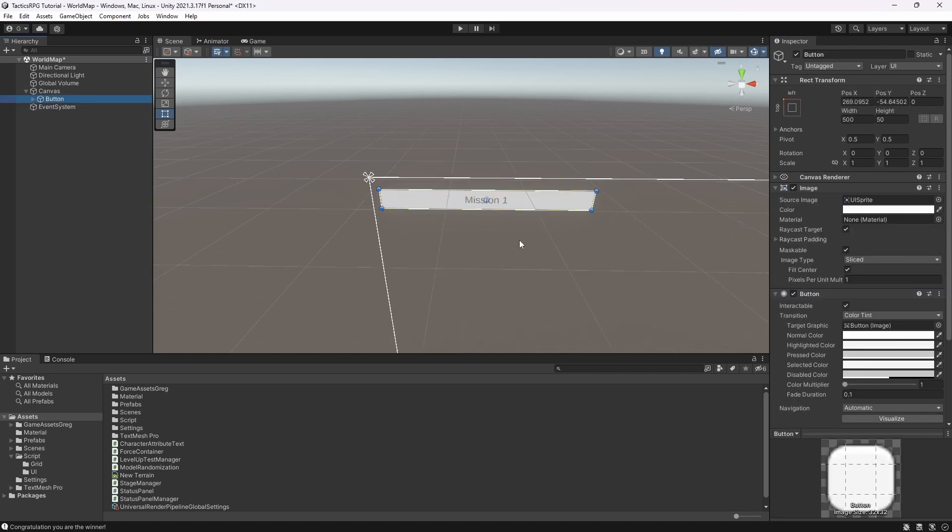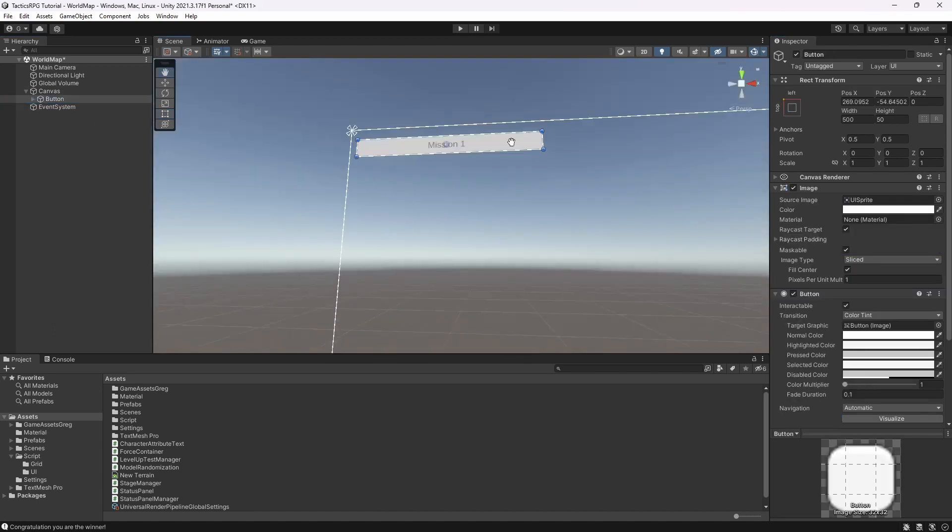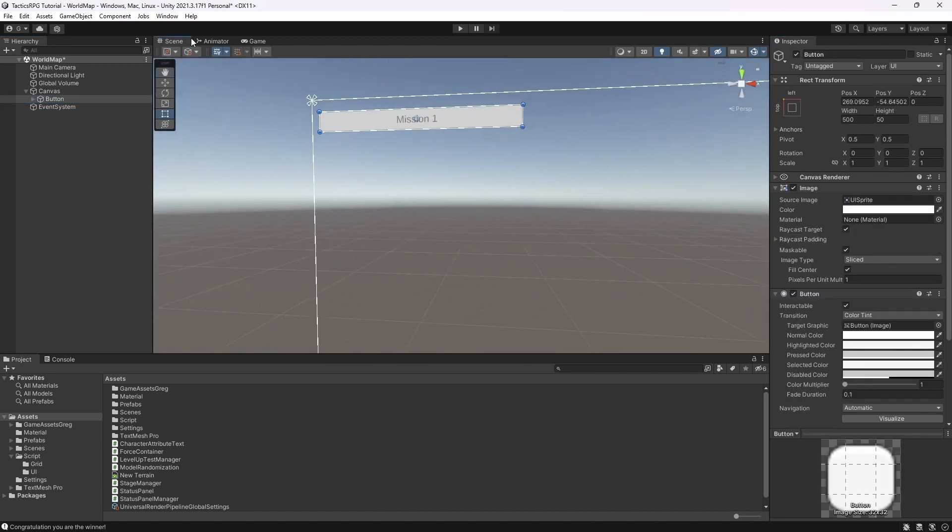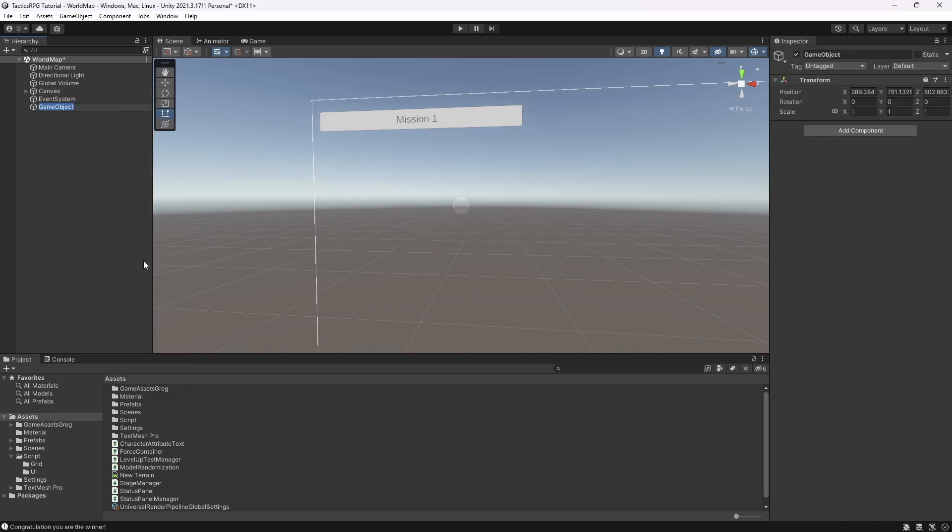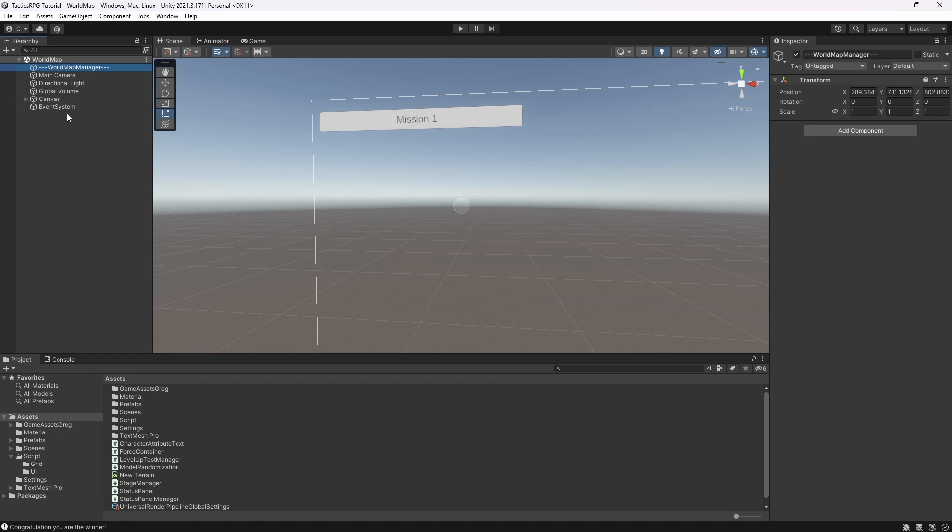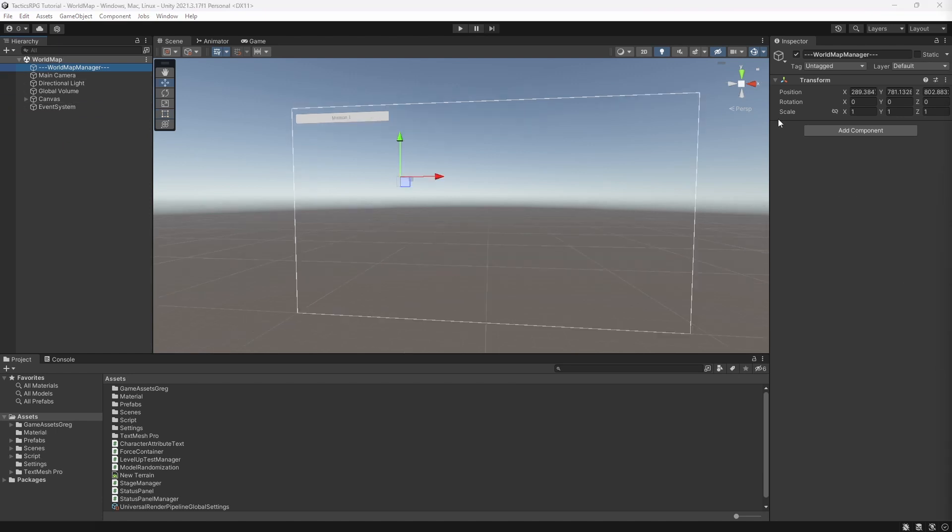When I press this button, we want to load the mission 1 map and play it. Create world map manager object. Create another mission select component.